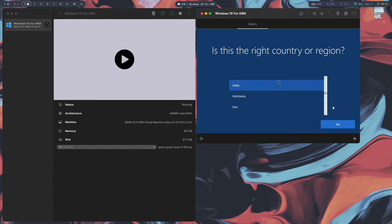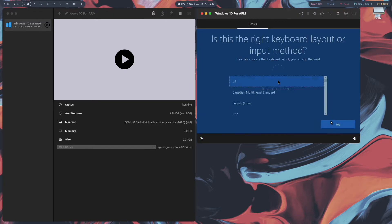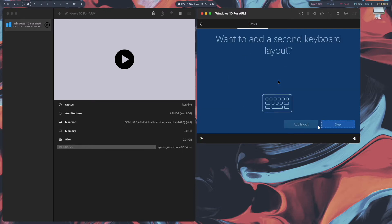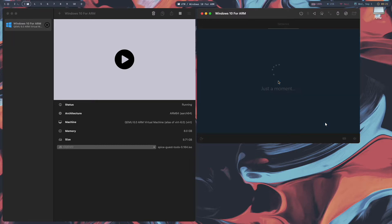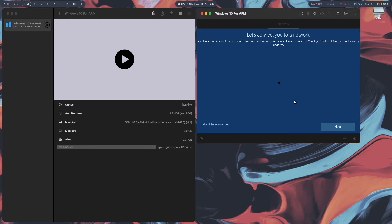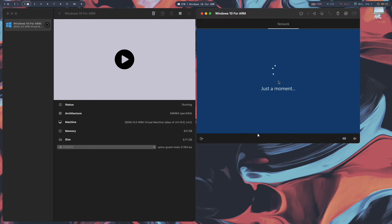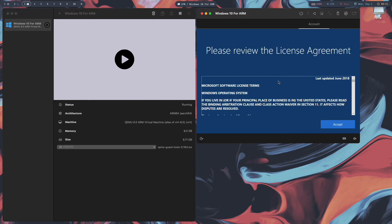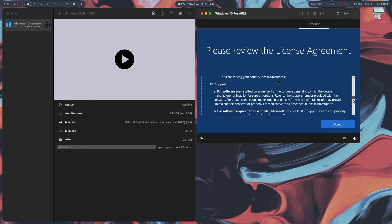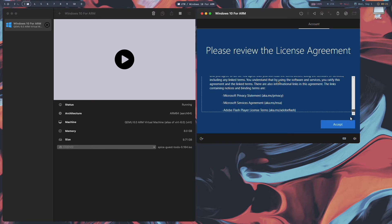Click Yes for the region. For keyboard layout select US and click Yes. I don't want to add a second keyboard layout, so I'll click Skip. When prompted to connect to a network, click OK, then click 'I don't have internet', and then 'Continue with limited setup'.